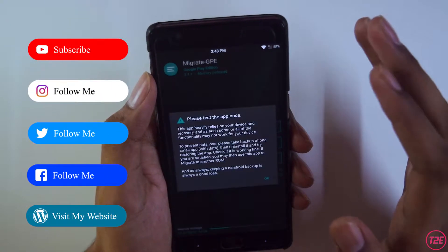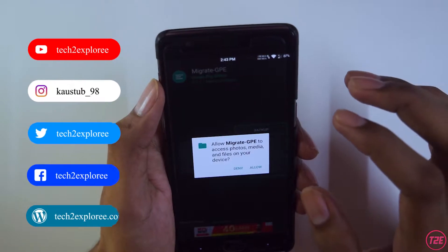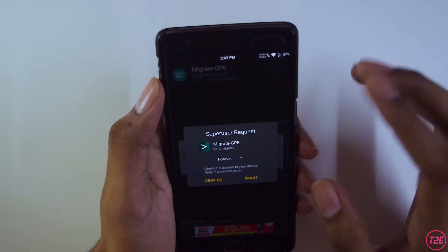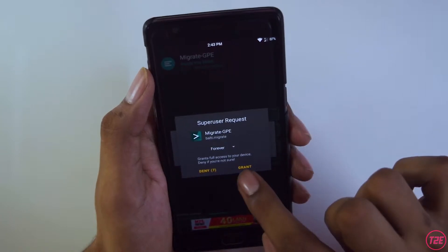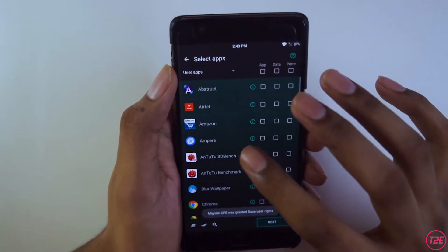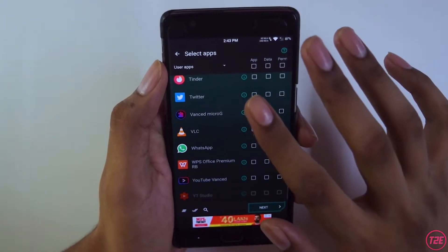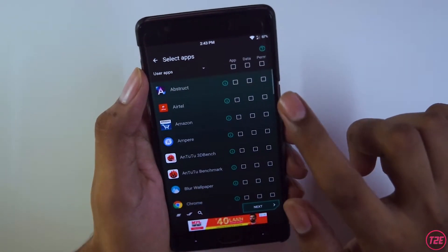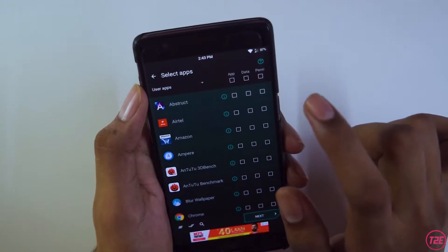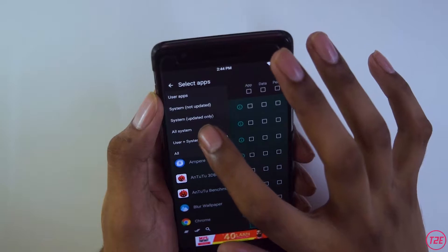Click Accept, click OK, click Backup, click Allow, and now it will check for storage and ask for root access — just click Grant. Here you get a full list of all the apps installed on your smartphone.